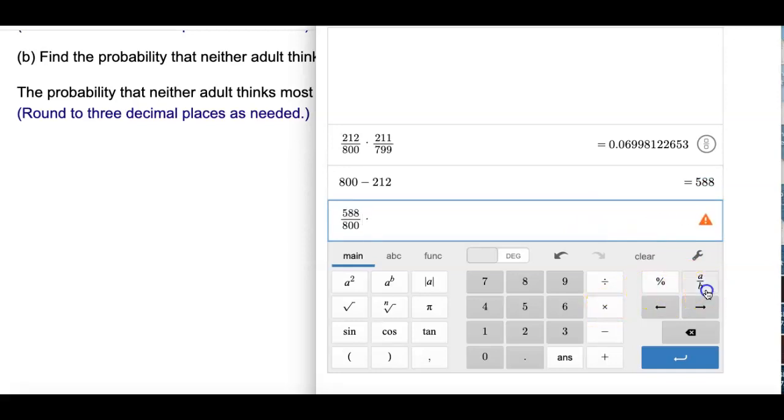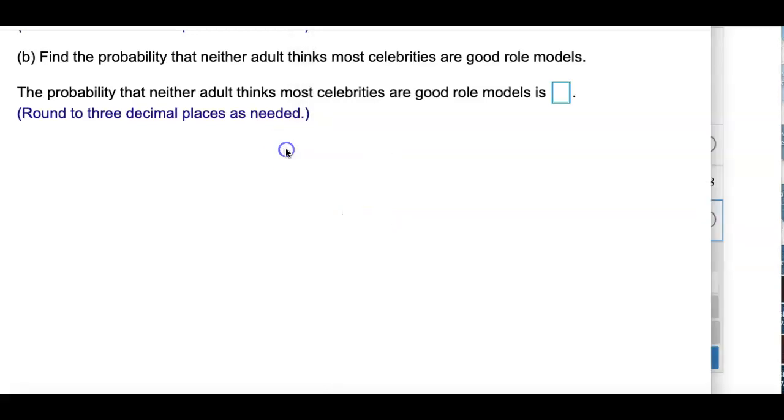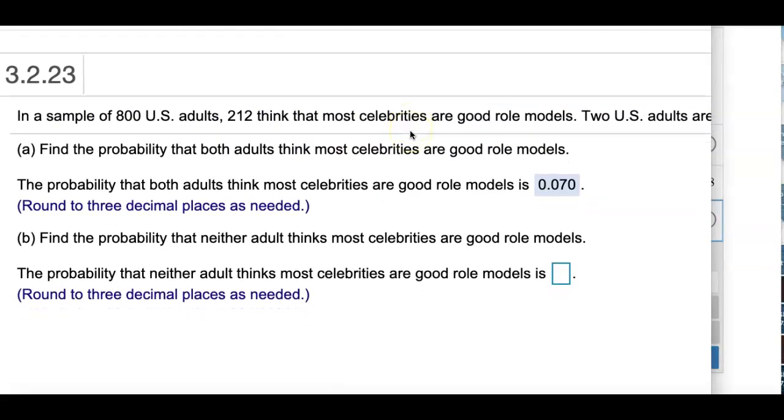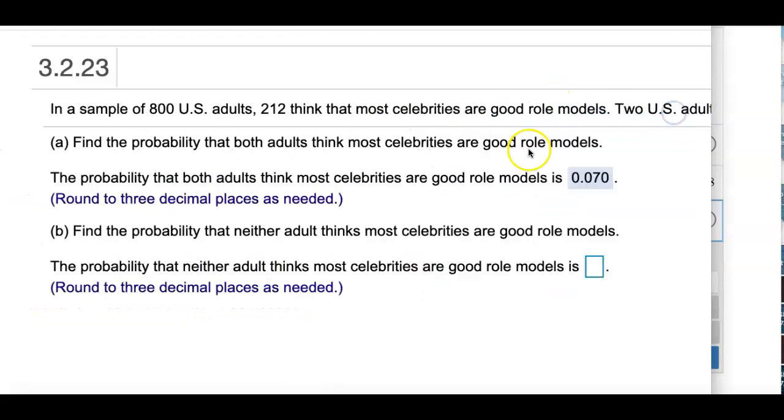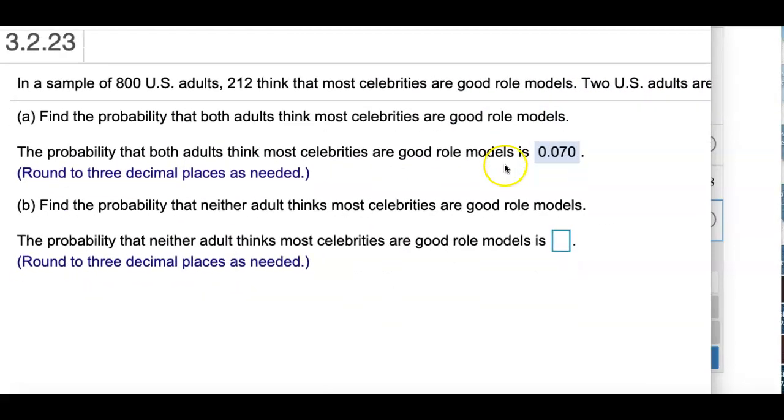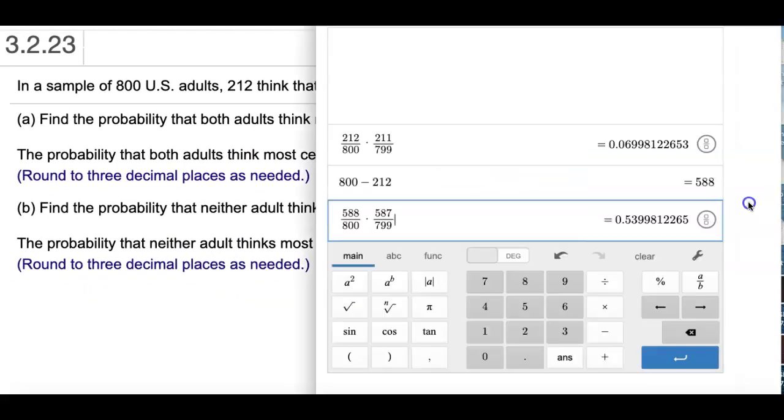And the second time that I go in there, there's one less person, 799 people. You notice how I'm going down by 1 because of the part they said without replacement. That means we're not putting that person back in the sample.